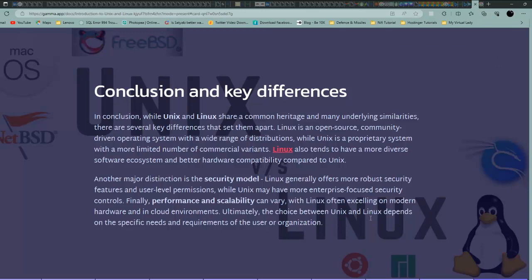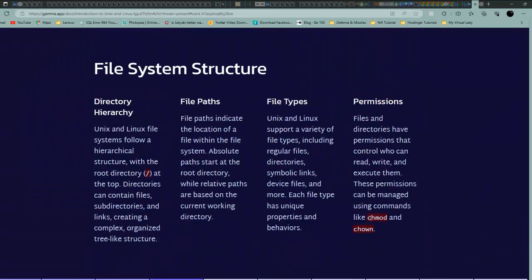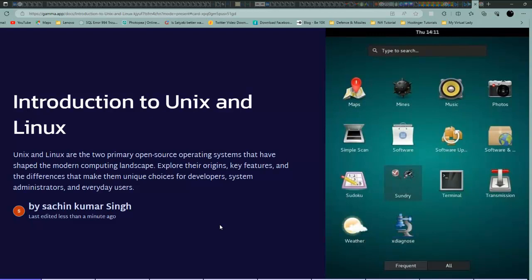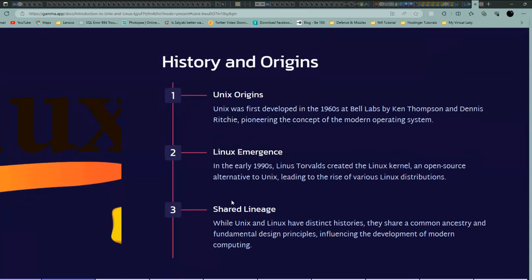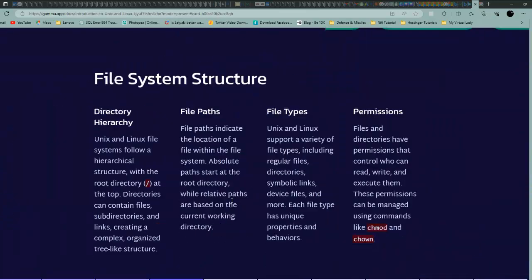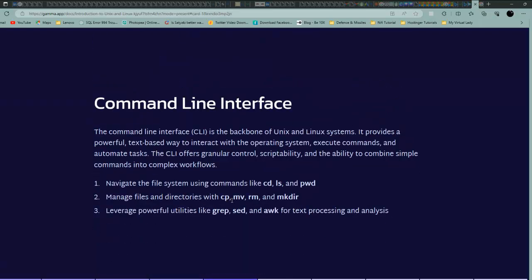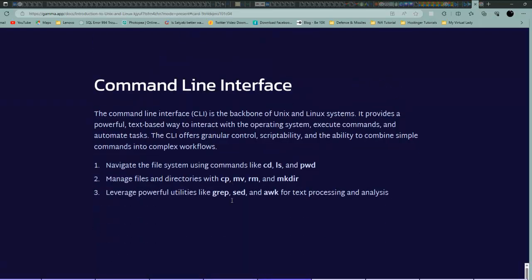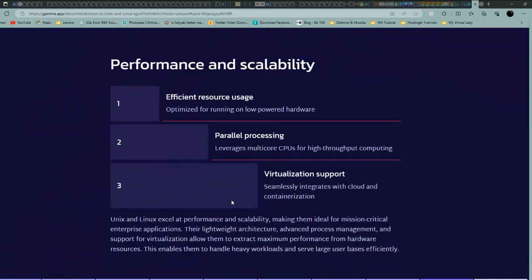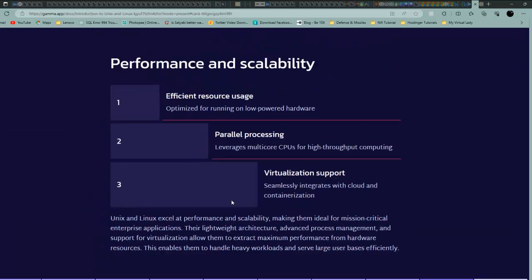You can see the conclusion and key differences here. Start from the beginning - introduction to Unix and Linux. They have given the name also. You can read here: Unix and Linux are two primary open source operating systems. History and origin is also there. Kernels, architecture, file system structure, command line interface, software packages - everything is built in such a nice manner.